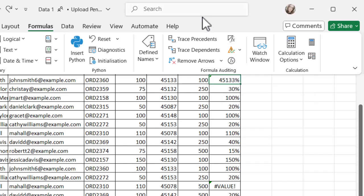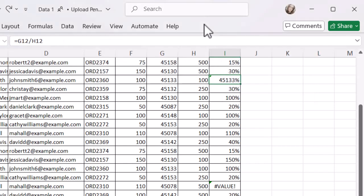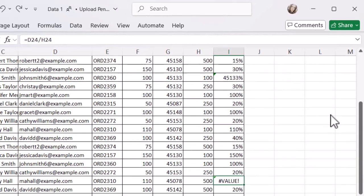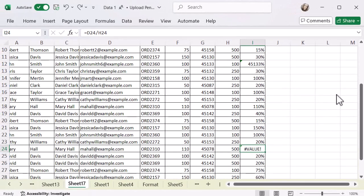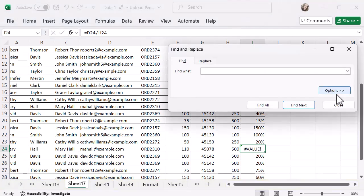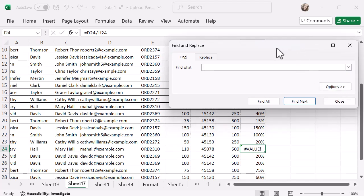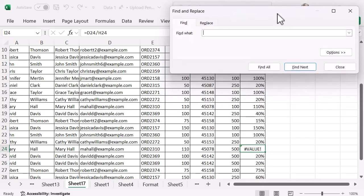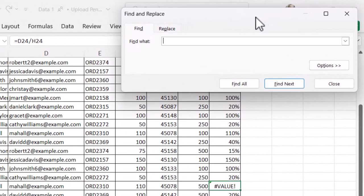Now the other option, if you don't want to use that one, is you can use the Find tool to help you find errors. To do this, I'm going to use the shortcut Ctrl+F, and that will bring up my Find and Replace dialog. I'm just going to move this up to the corner so it's in a nice position. Then I need to decide what to find.